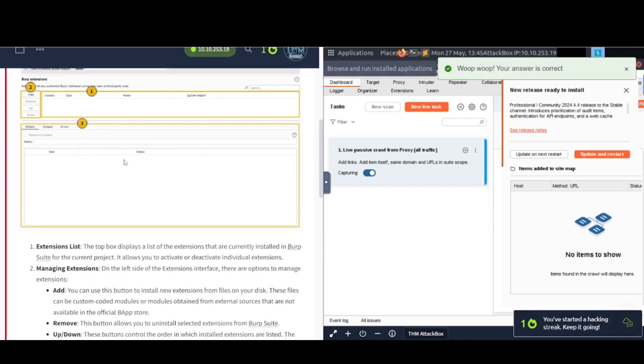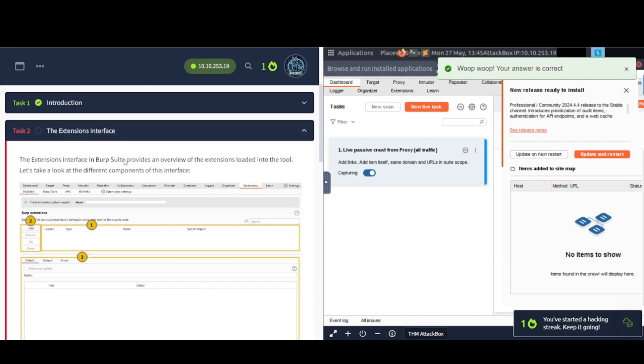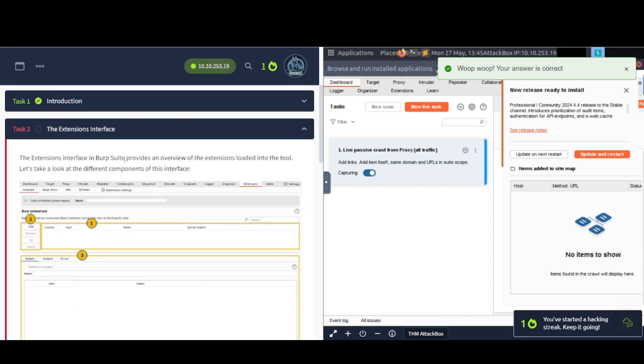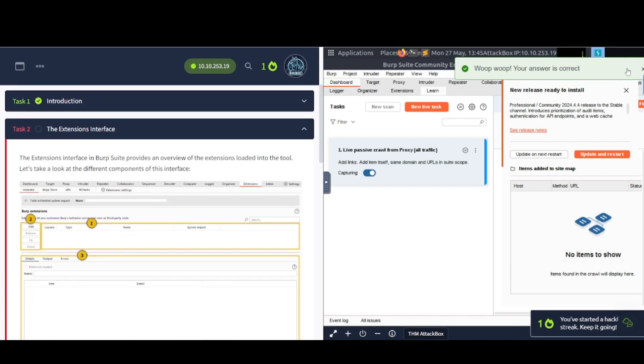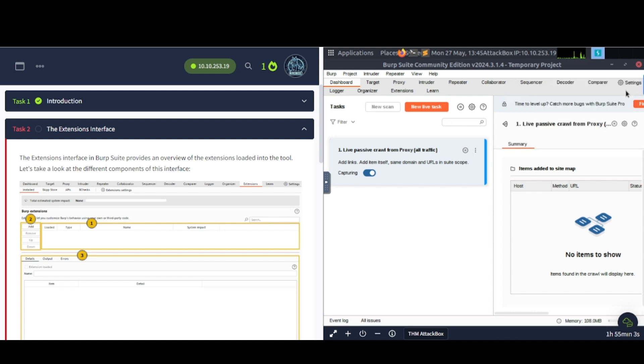Task number two here, and we're going to talk about the Extensions Interface. Now, let's just navigate over to Extensions real quick.